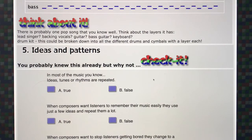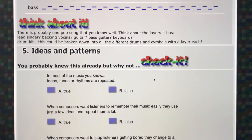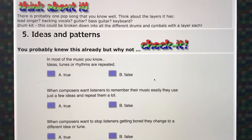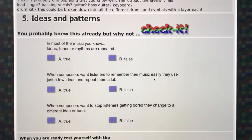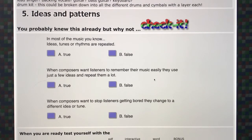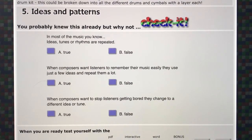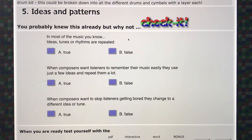Element number five is ideas and patterns. In most music, ideas, tunes or rhythms are repeated. If you think of a song, you have a tune for the verse and a different tune for the chorus, but the chorus comes back, the verse comes back — so those ideas are repeated. When composers want listeners to remember their music easily, they use just a few ideas and repeat them a lot.